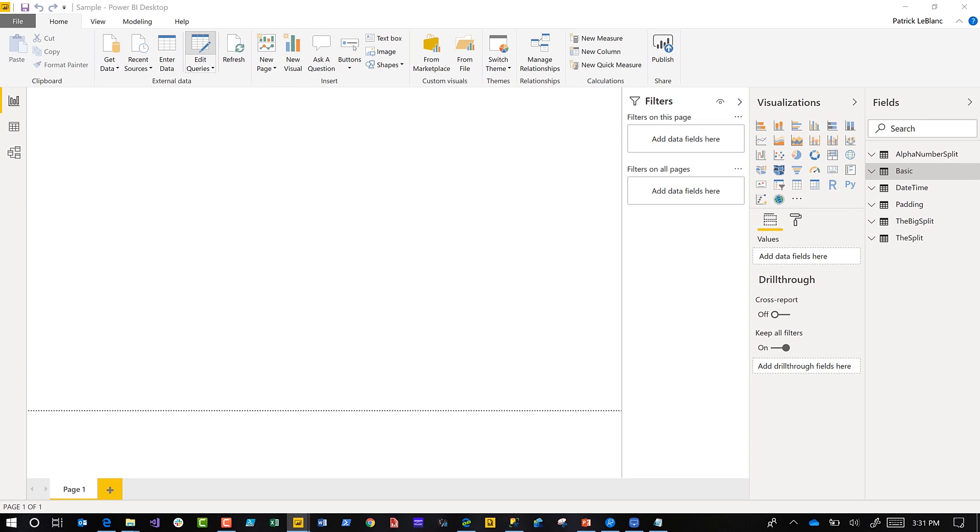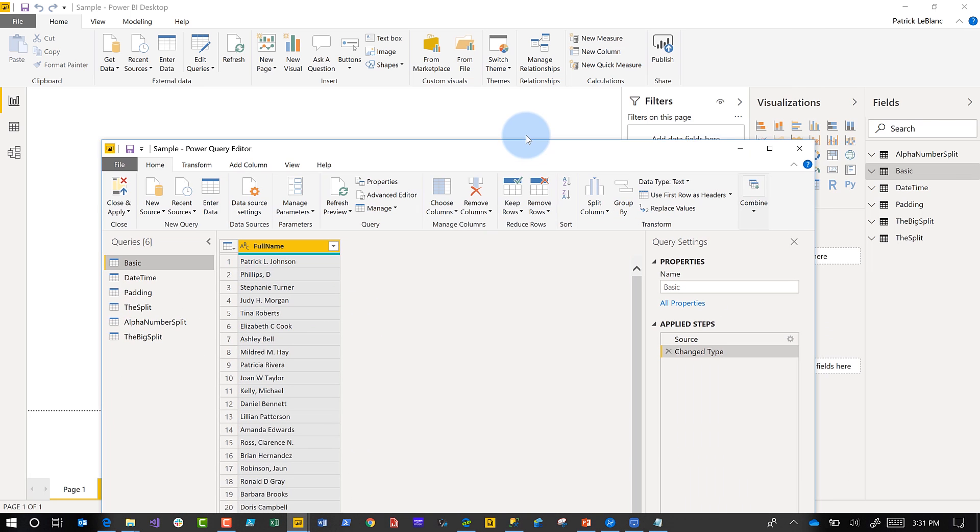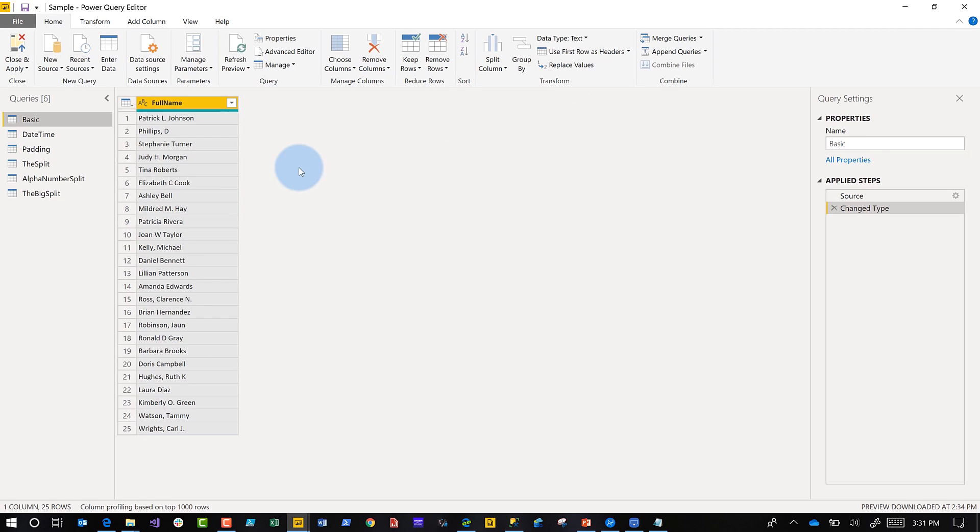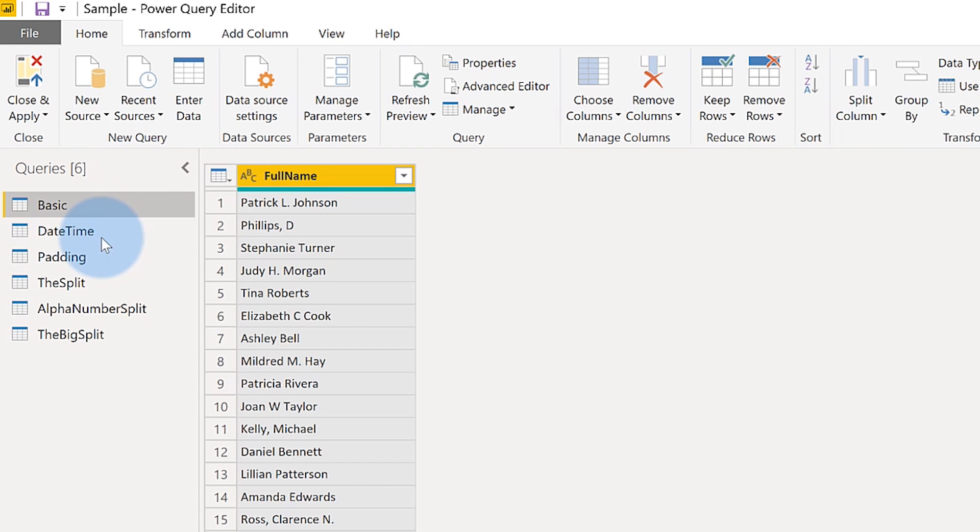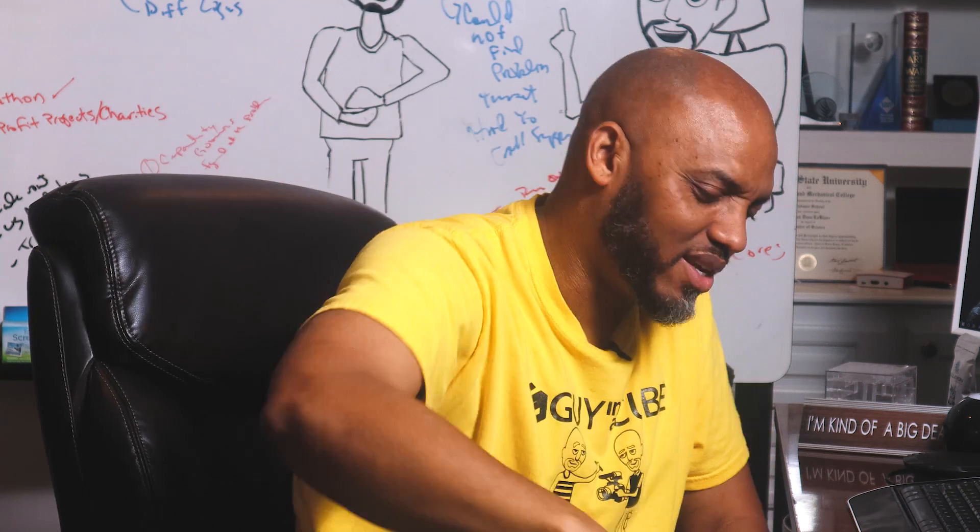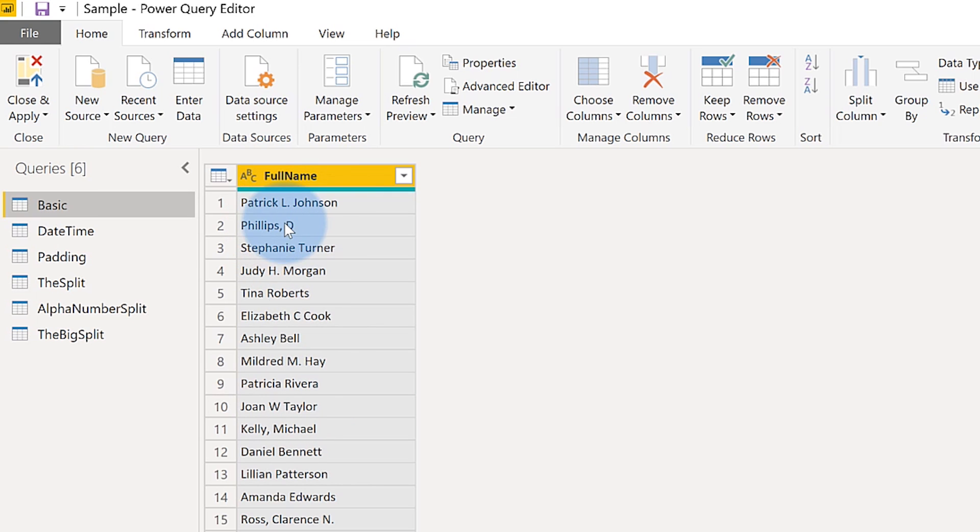The first thing you need to do is open the query editor. Now we have it open and I'm going to walk you through about six different scenarios. The first one I want to call the basic. Notice I have different varying ways that the name, first name and last name, is stored in my table. Basically what I'd like is I just like the first initial period and the last name.